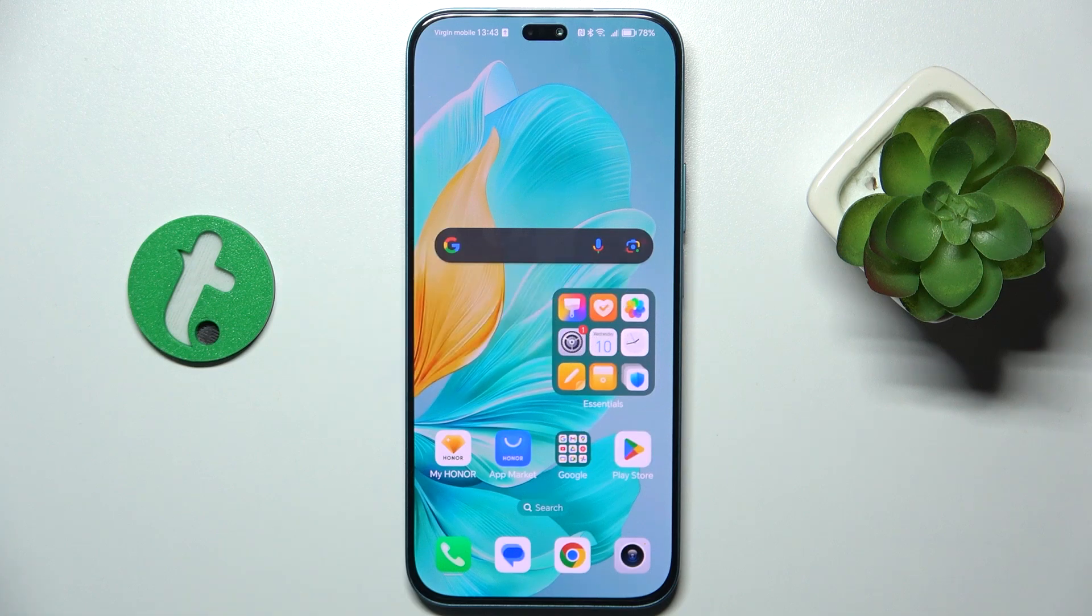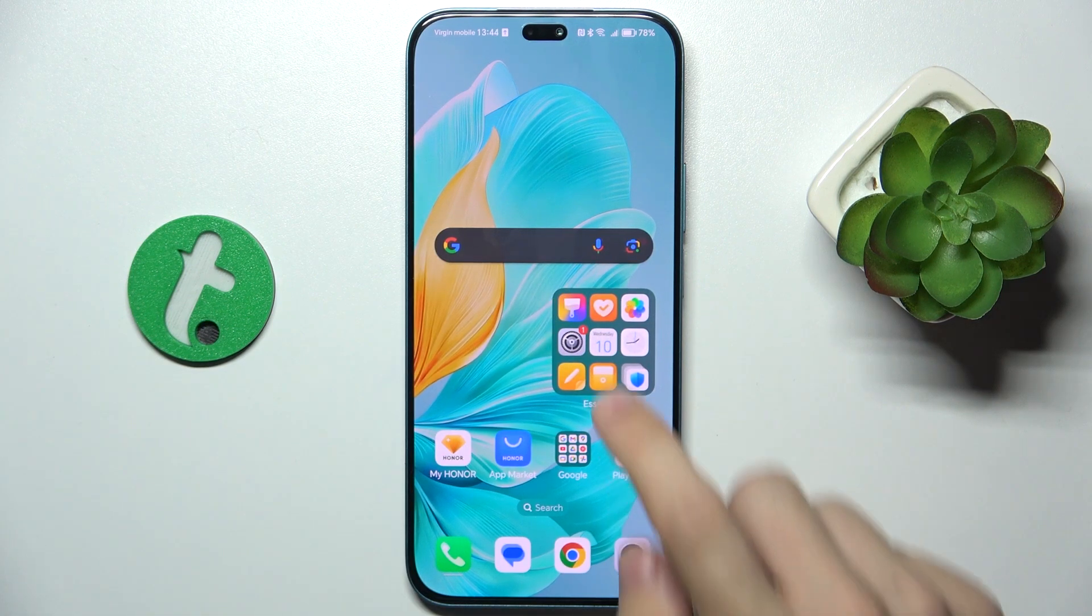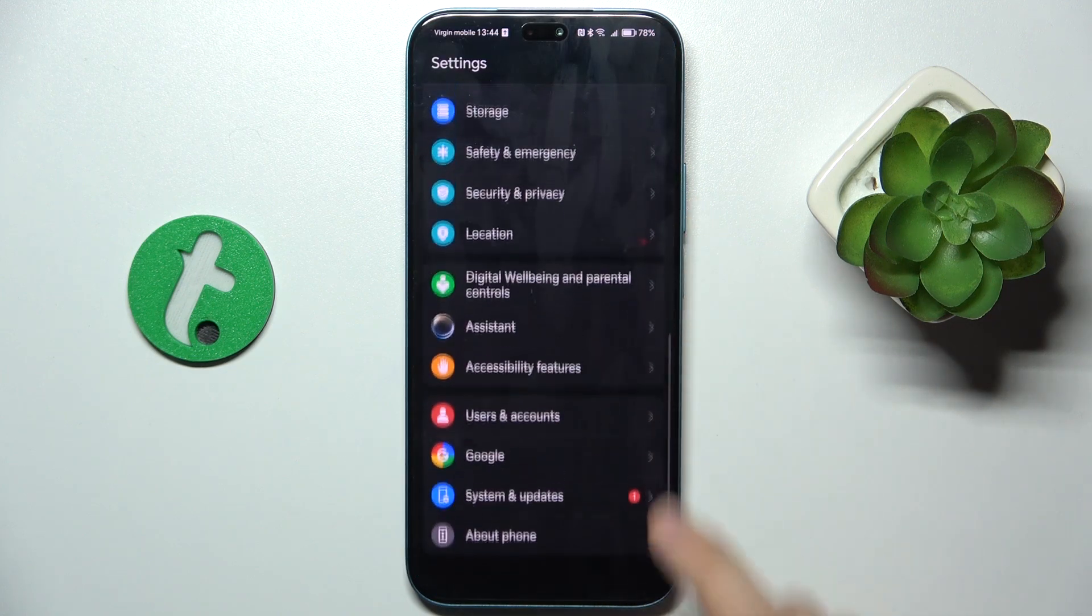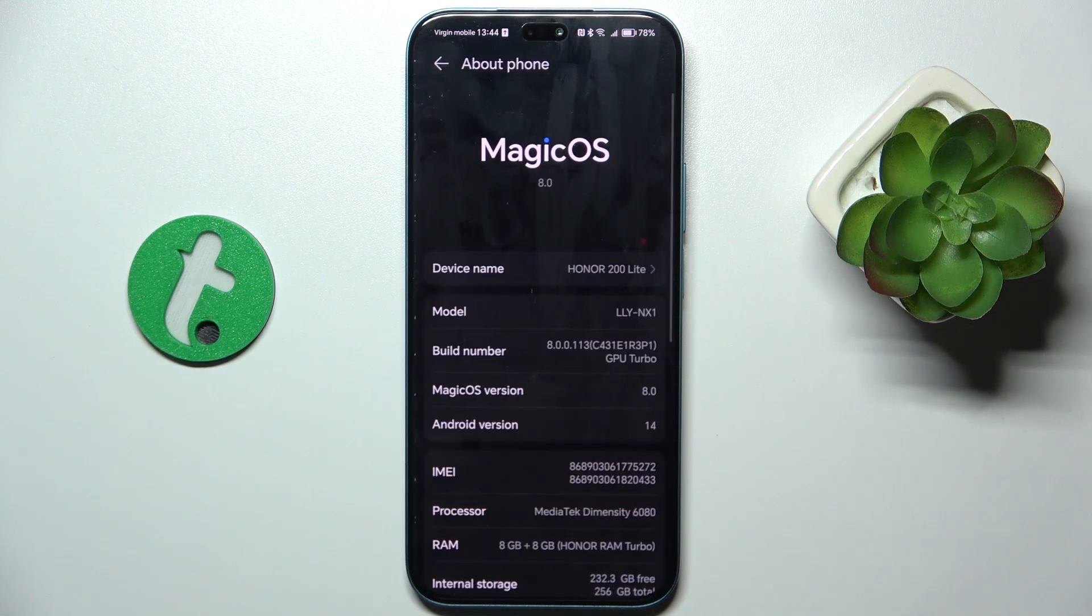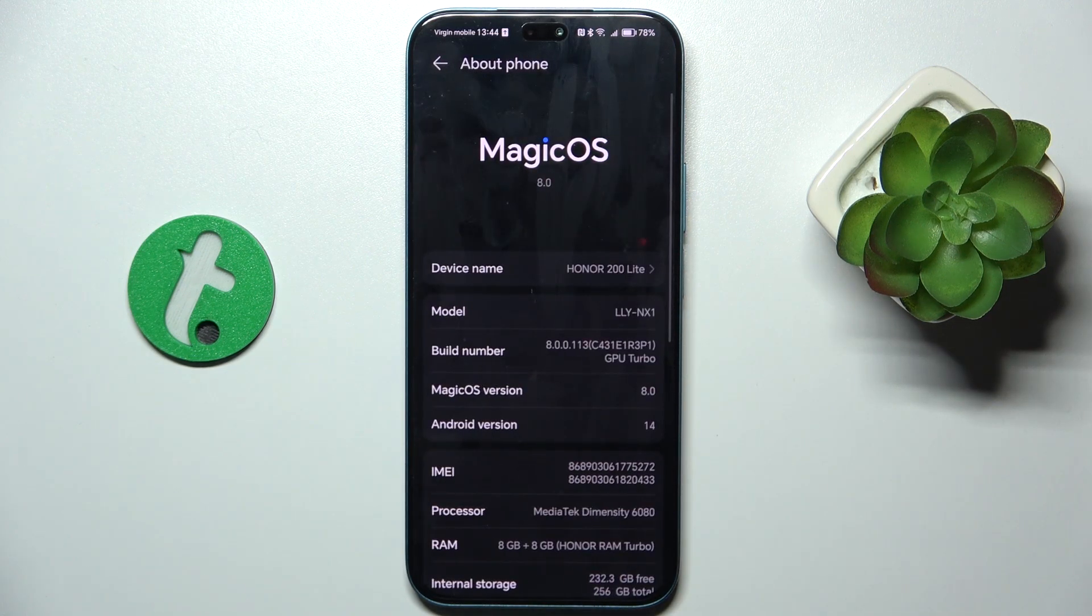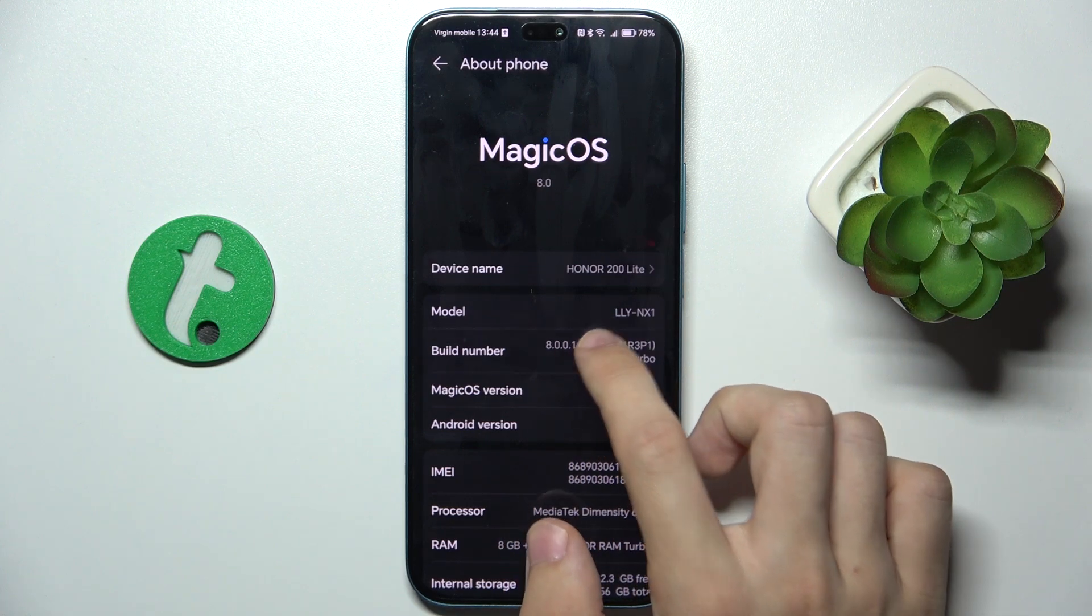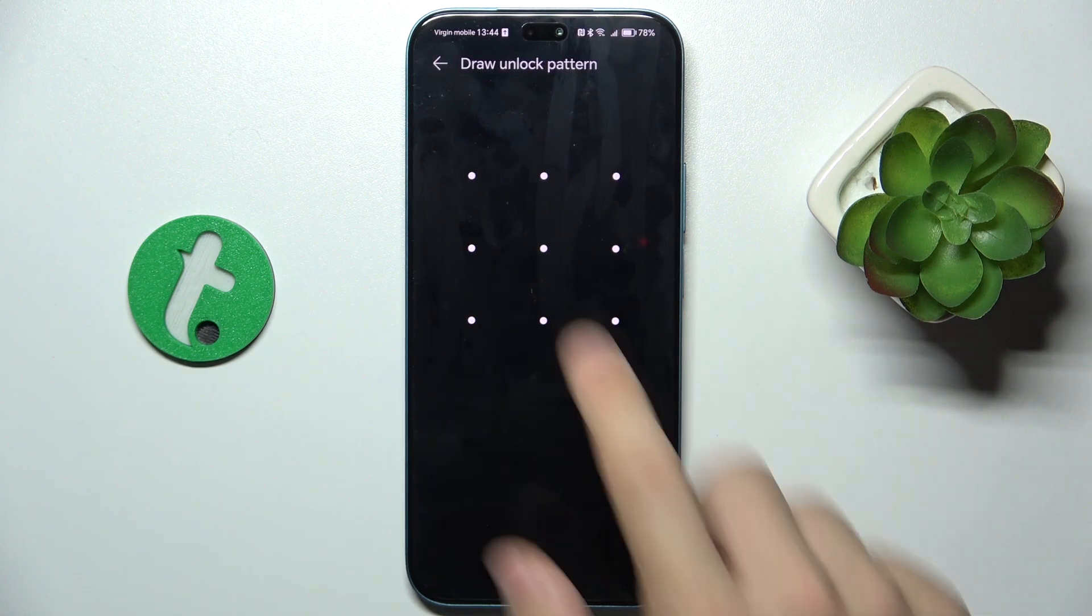First, you'll need to unlock developer options. Go to Settings, scroll to the bottom and select About Phone. Then press on Build Number a few times and unlock your device.